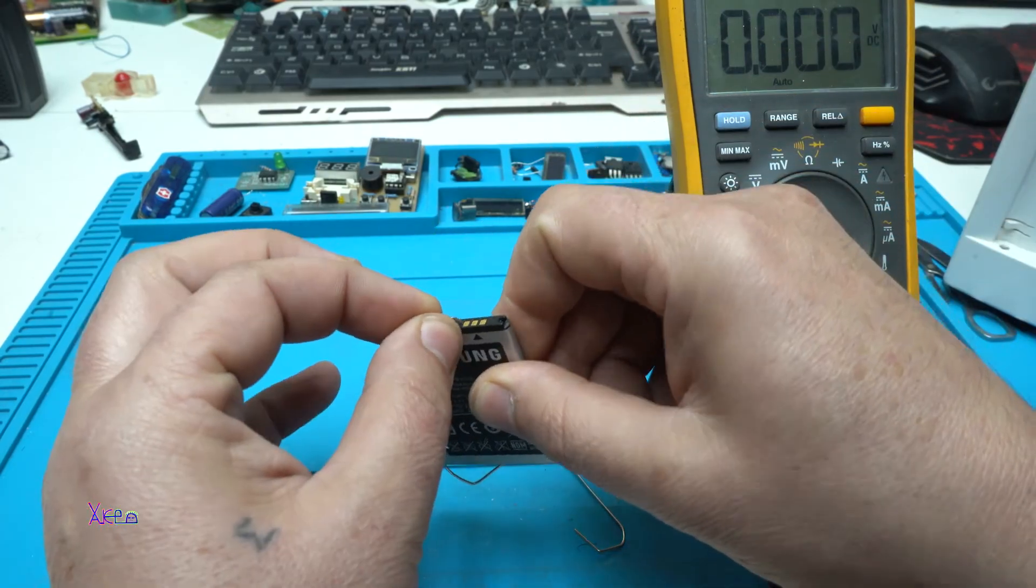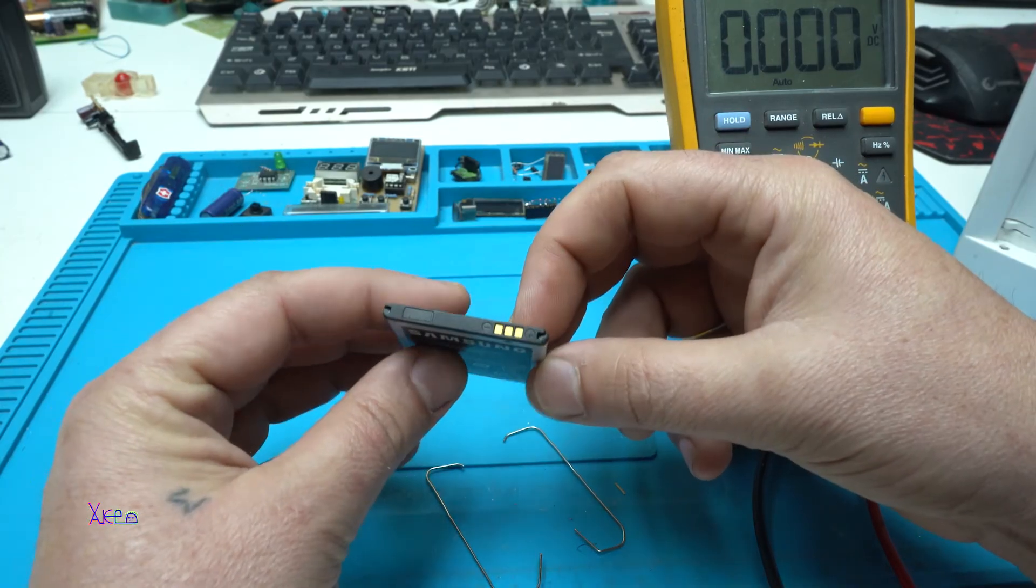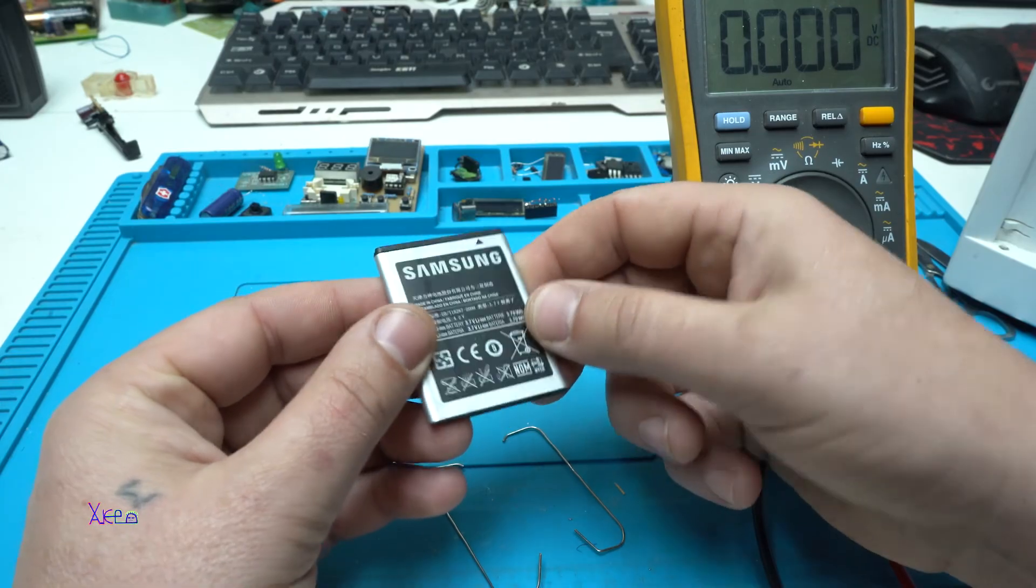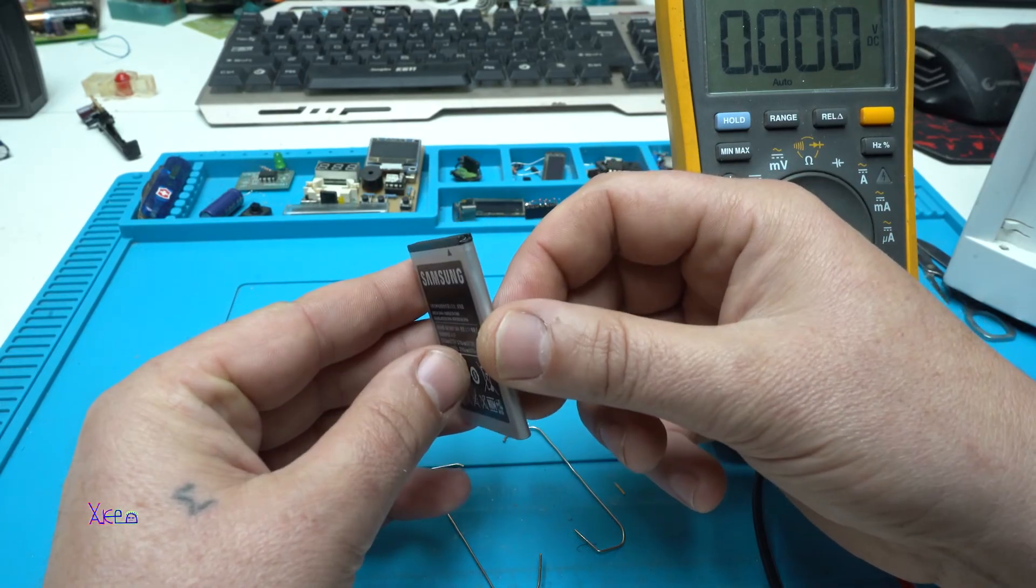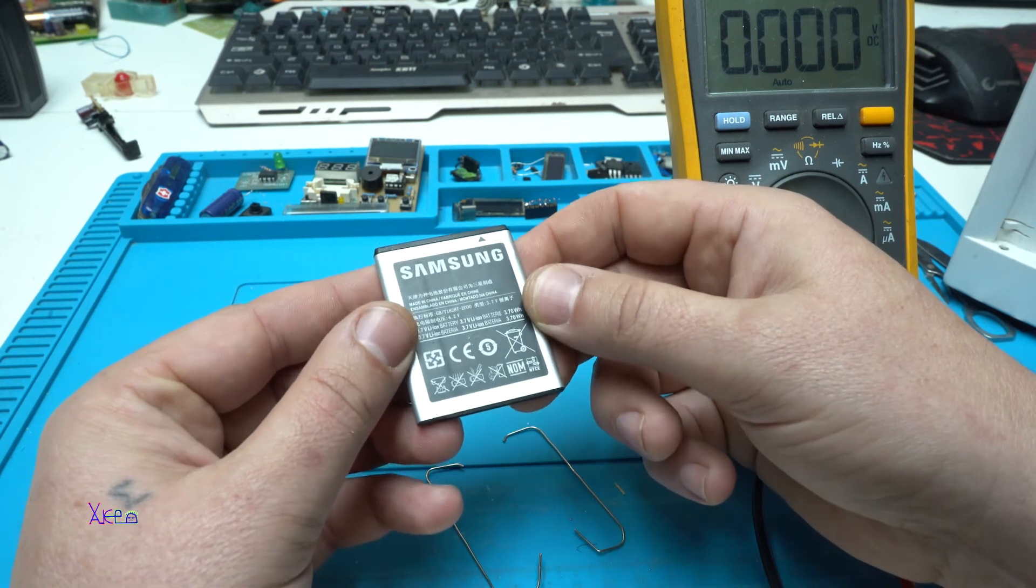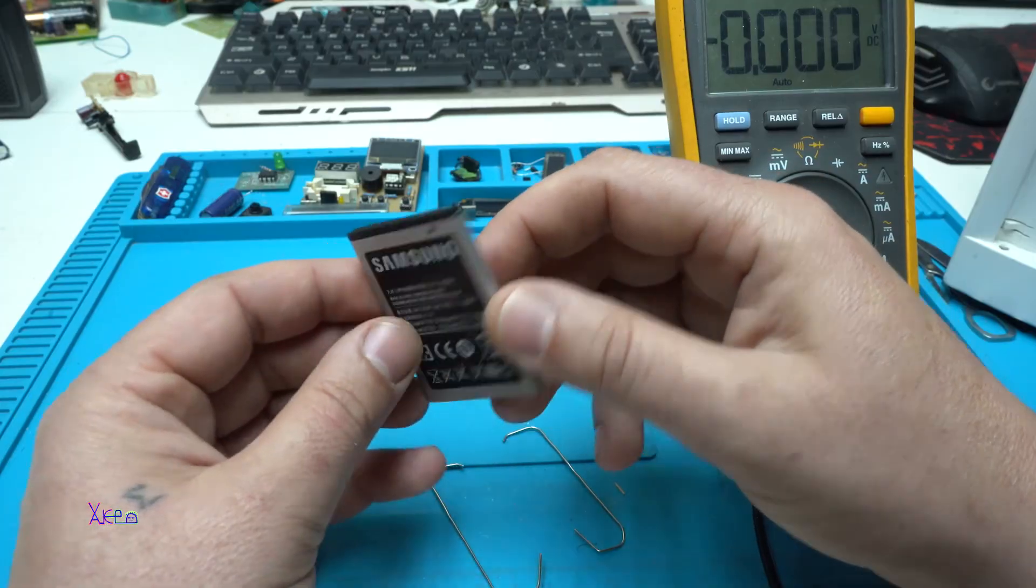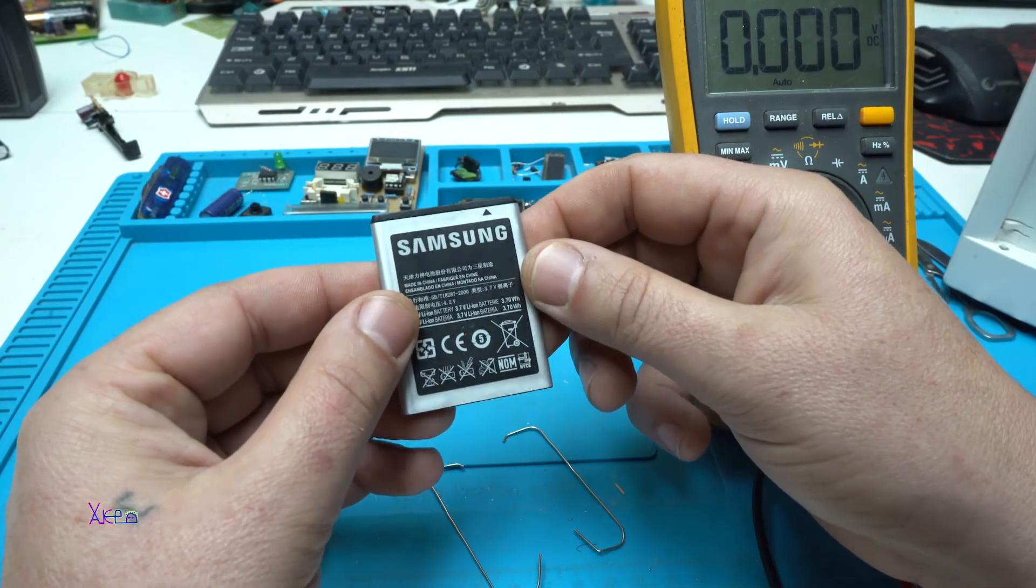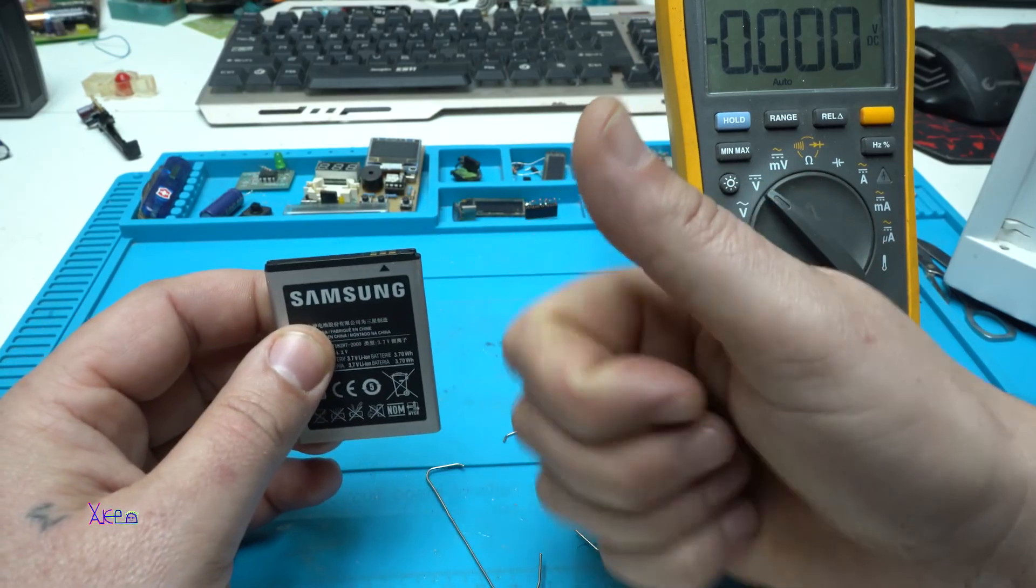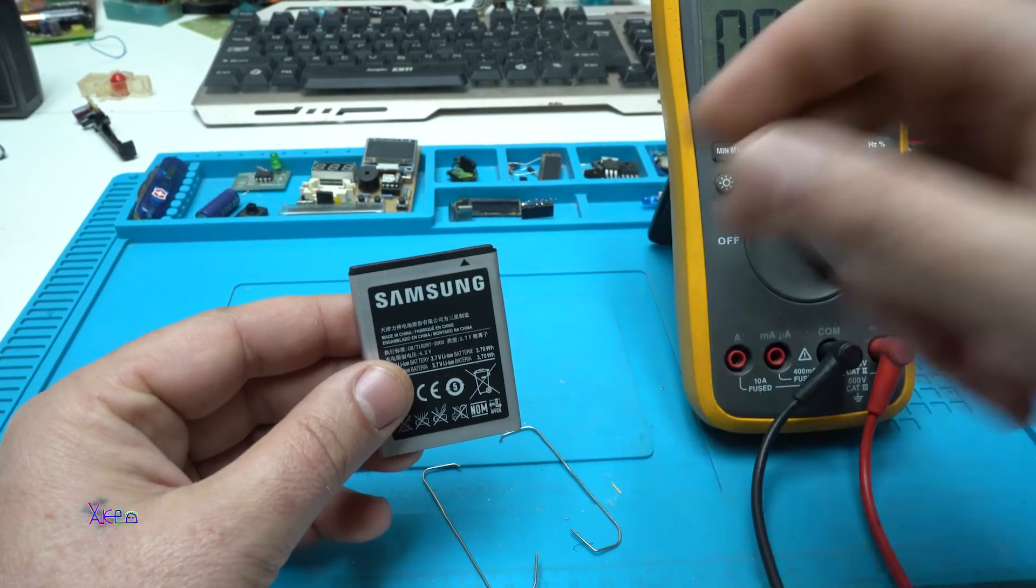And now you have a charged battery using paper clips and external power supply or donor battery. That was a quick and easy life hack to charge a removable battery from a phone. Thank you for watching. Give a like, share and subscribe to my channel.